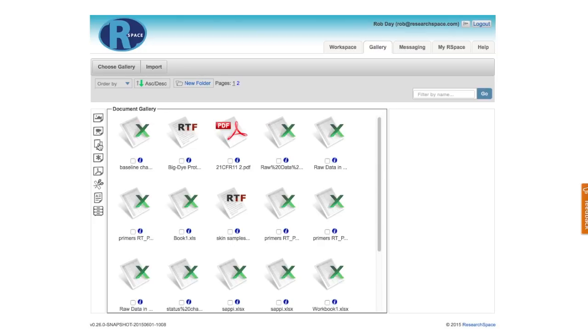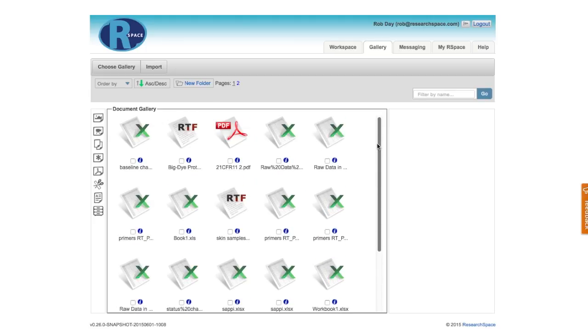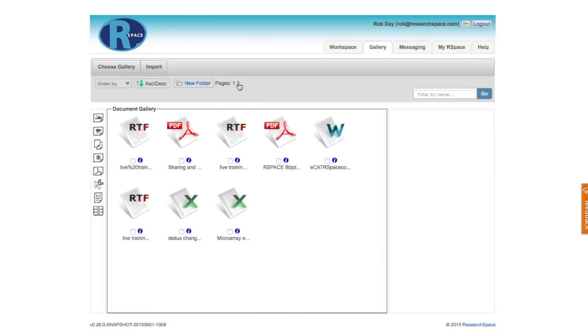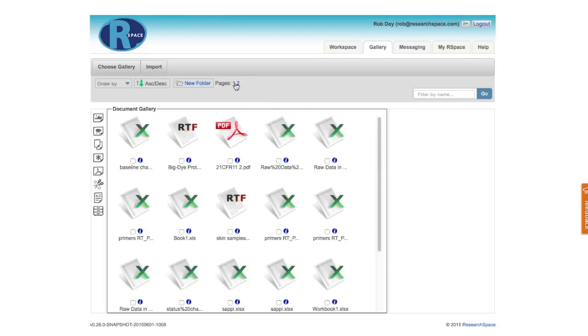When I look at my documents area, I can see that I have quite a lot of files here, and sometimes it's difficult to find exactly what I'm looking for. I can see that the files come arranged into pages, and I can toggle between the different pages, and that may help me.